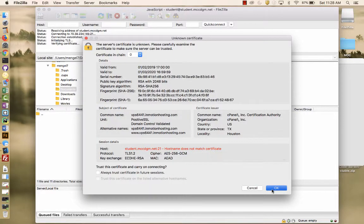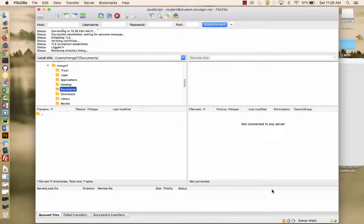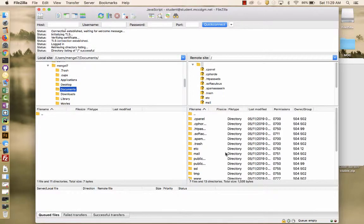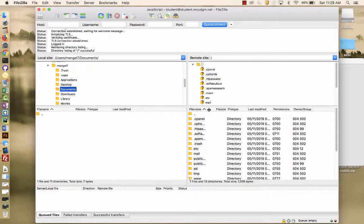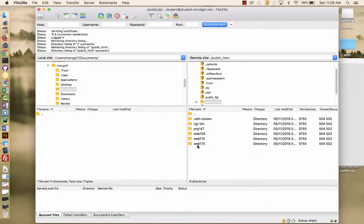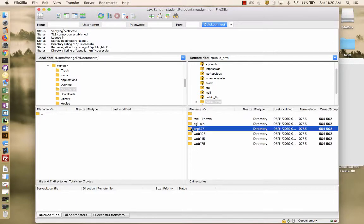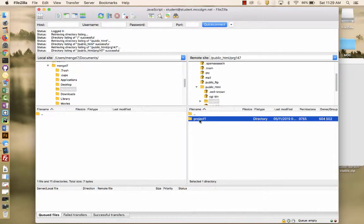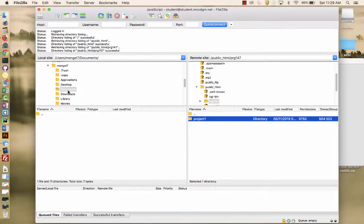And that's available. And so I am now seeing my public HTML. And in here, I should have multiple folders. And I'm using PRG 147. You'll see project one, which is why we started on project two for this.